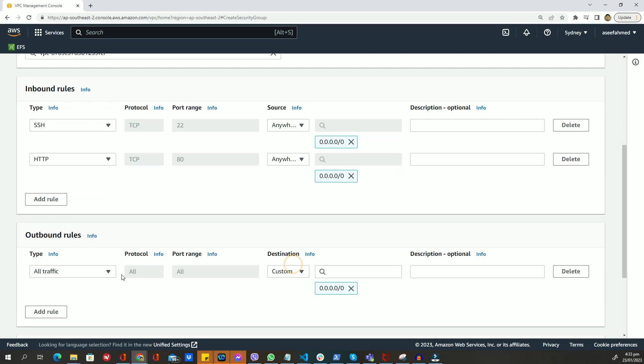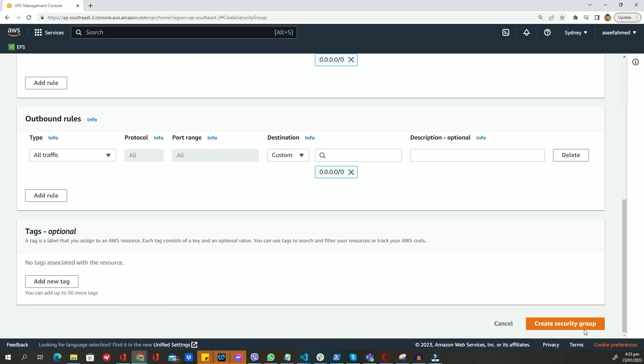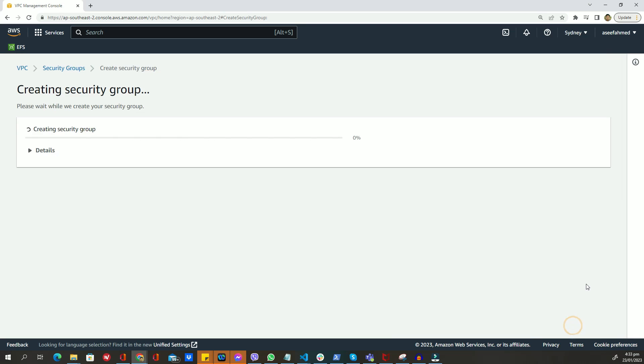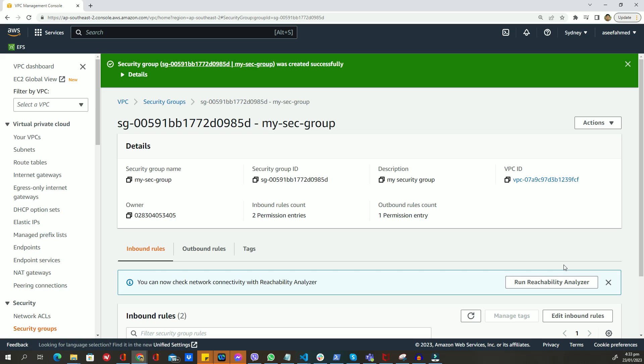I just added these two rules for our purpose. Once you are done configuring your security group, click on the create button.